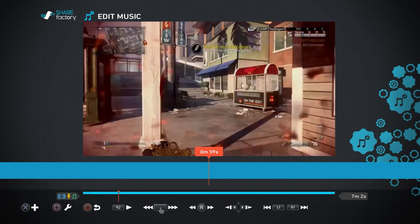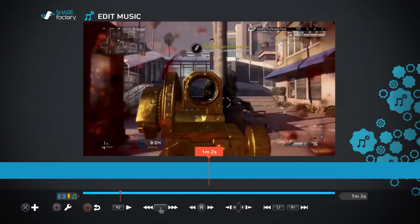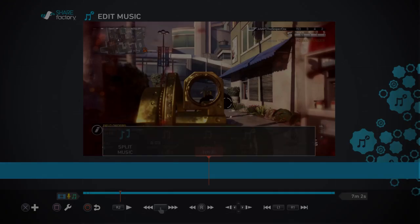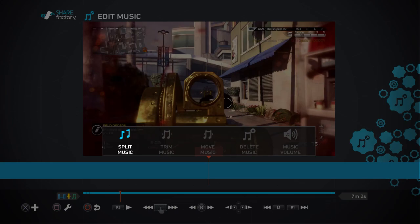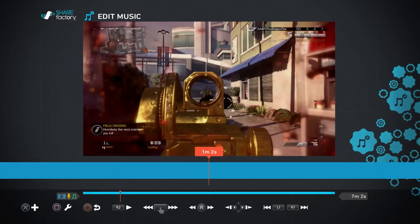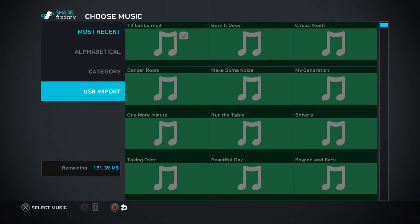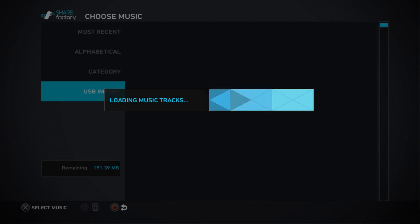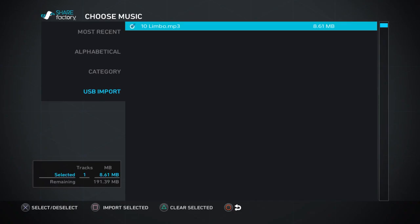You press X, as you can see it works, and then square, right button, no, X. You press X and then you go to USB import. And you click USB import and then there's your music that you got from your computer.